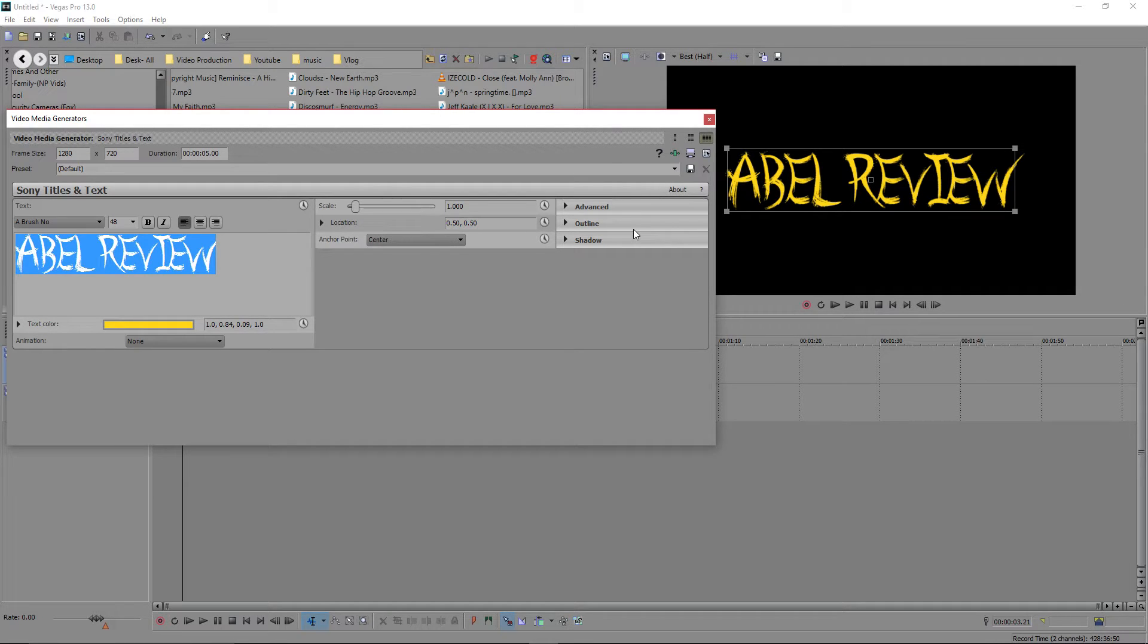So you're here to see how to change the size of the text and how to move it around really easily.